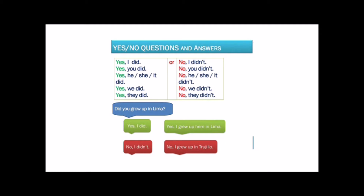Now let's practice. I'll ask you some questions and you will answer them. Did you read the newspaper yesterday? Did you travel last year? Did you go to a school in Lima? Did you work yesterday? Did you understand this lesson?